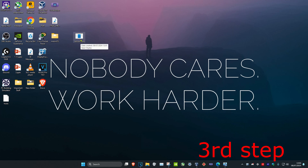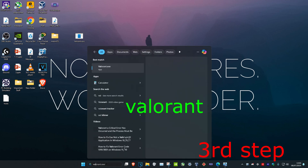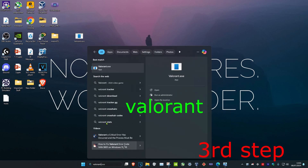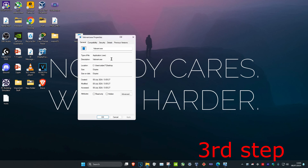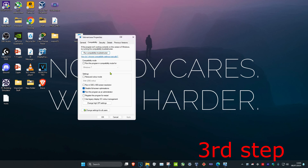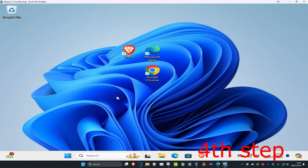For the next step, find Valorant on your desktop. If you don't see it there, head to search and type in Valorant. Right click on it, click Properties, then click Compatibility. Tick 'Disable full screen optimizations' and 'Run this program as an administrator', then click OK.